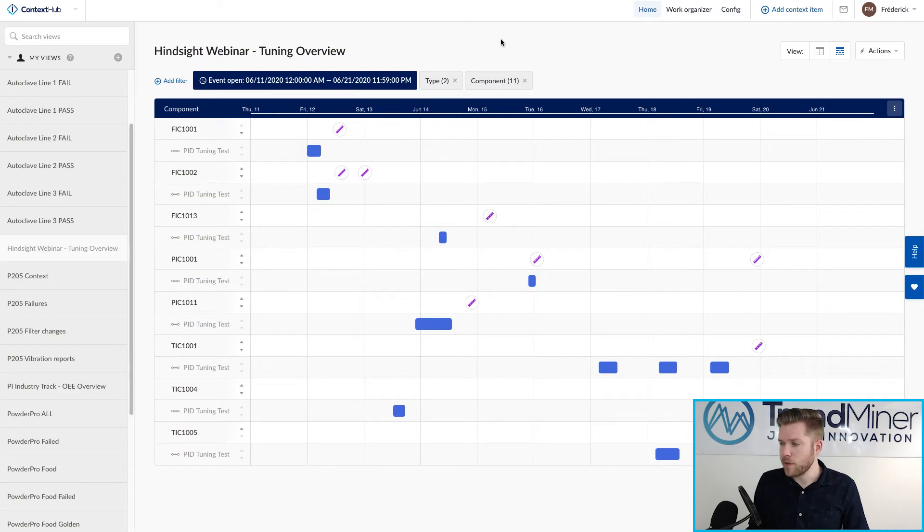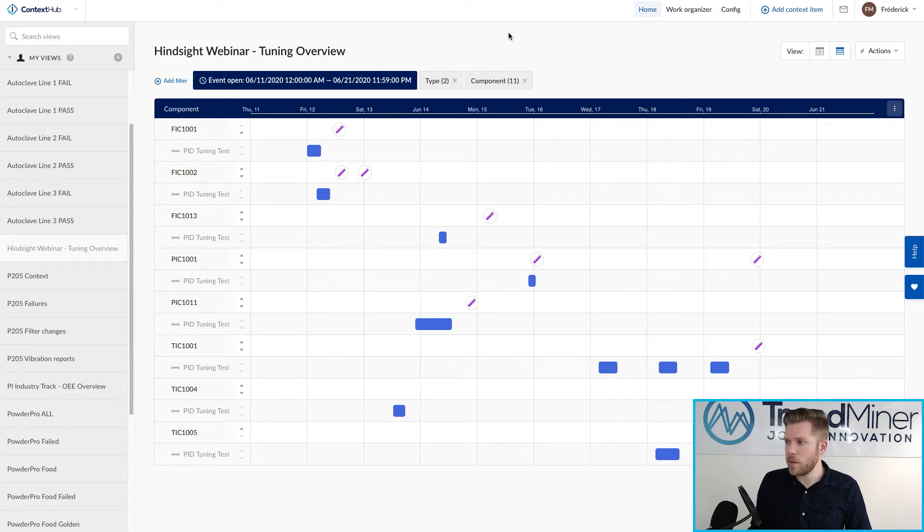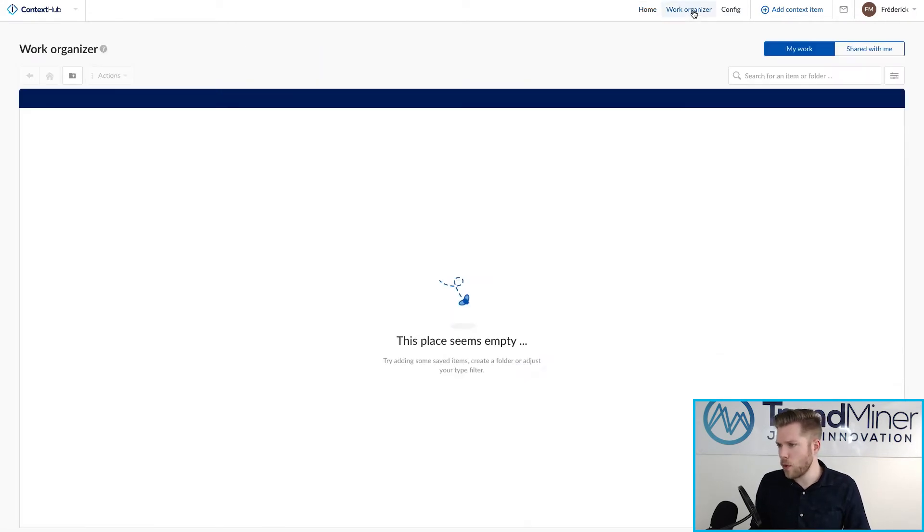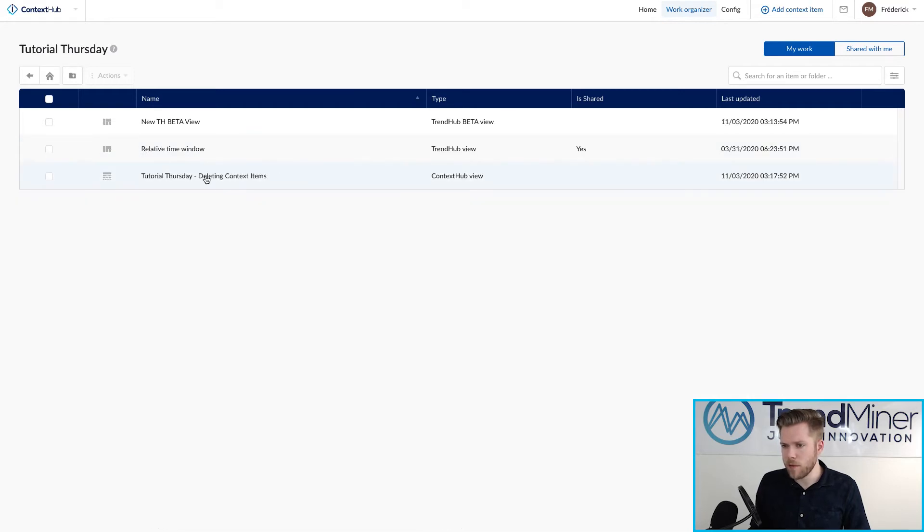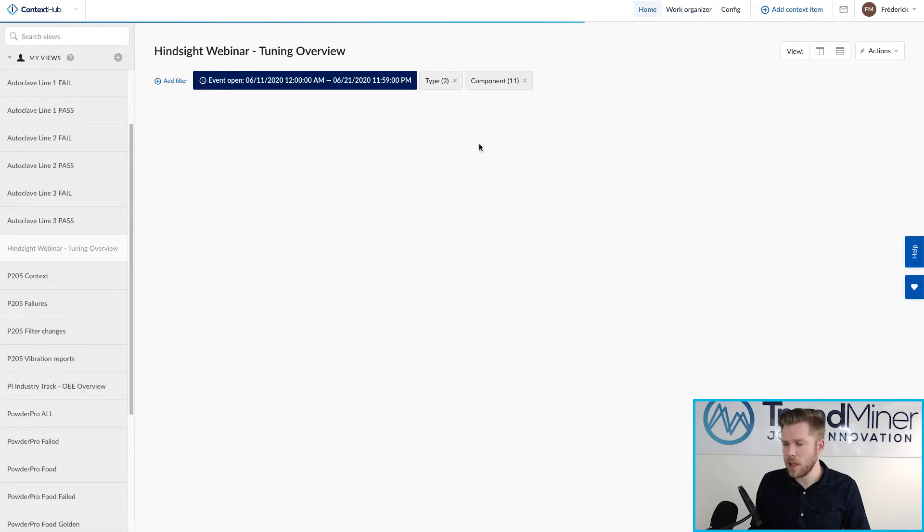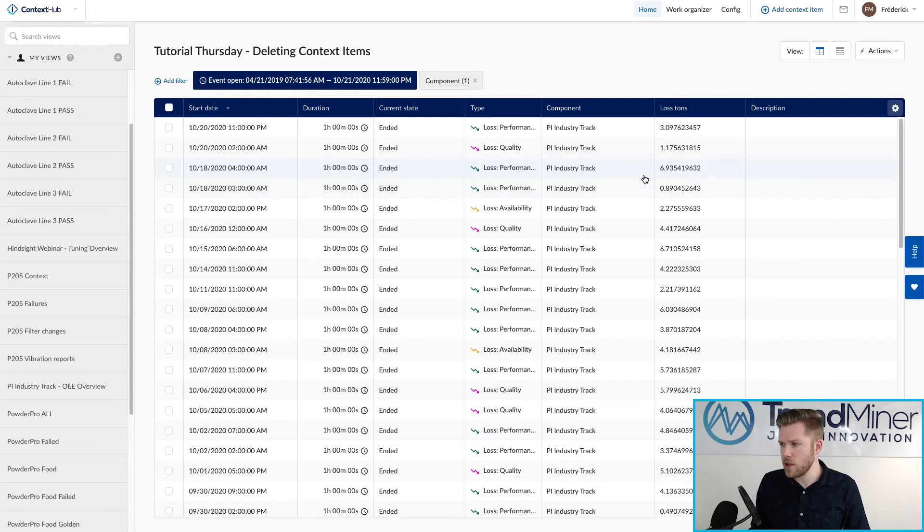To delete context items, of course we're going to start off in Context Hub and I'm going to load the work organizer and load a view that I have pre-configured that has a bunch of context items.